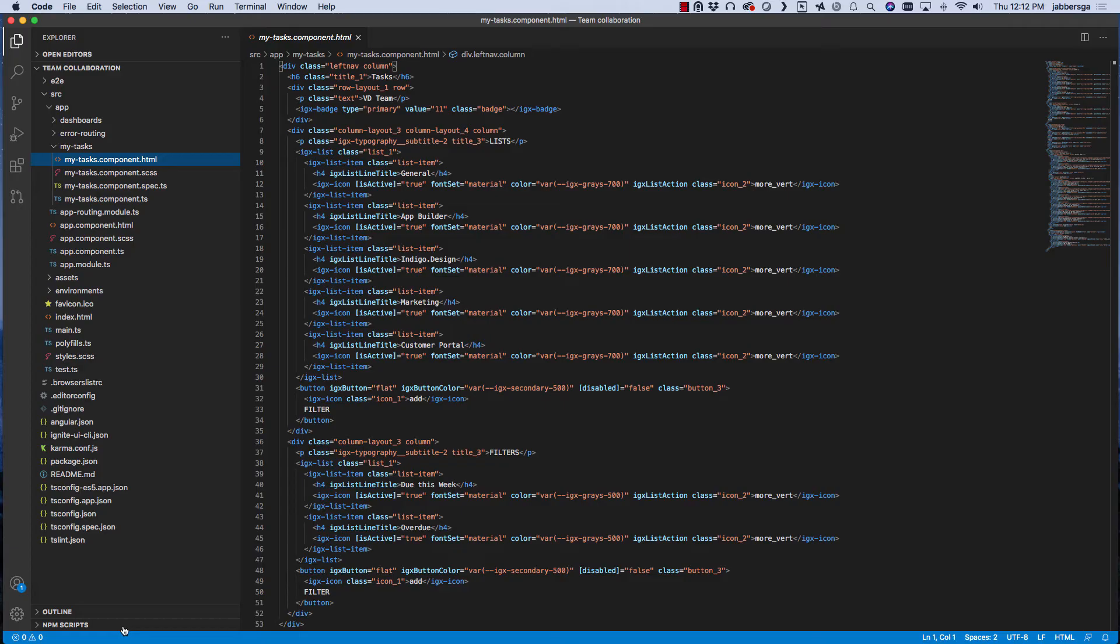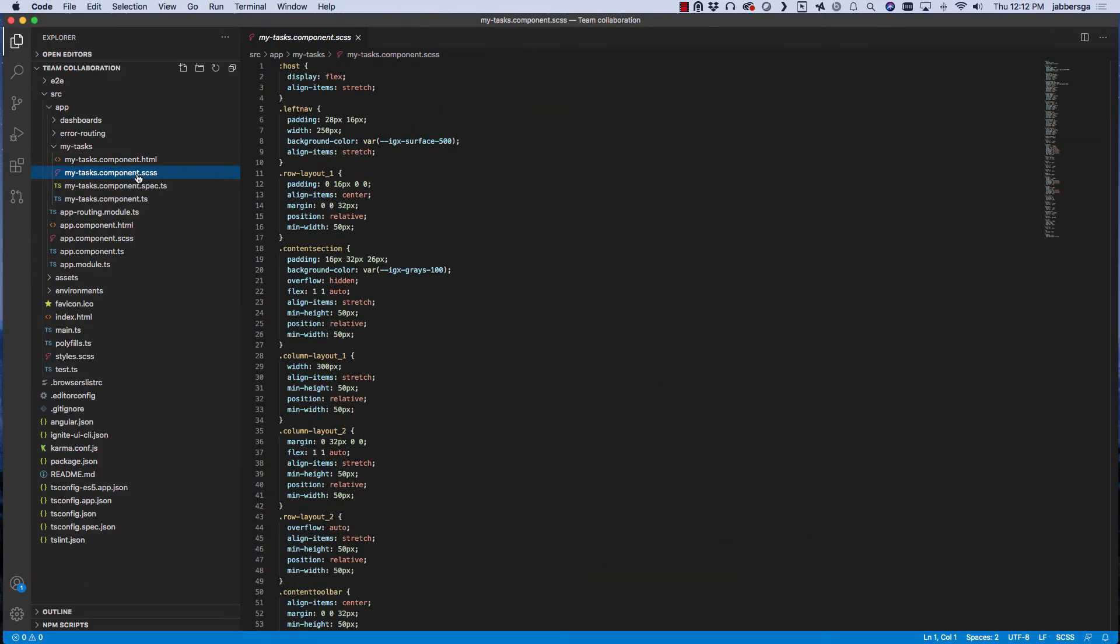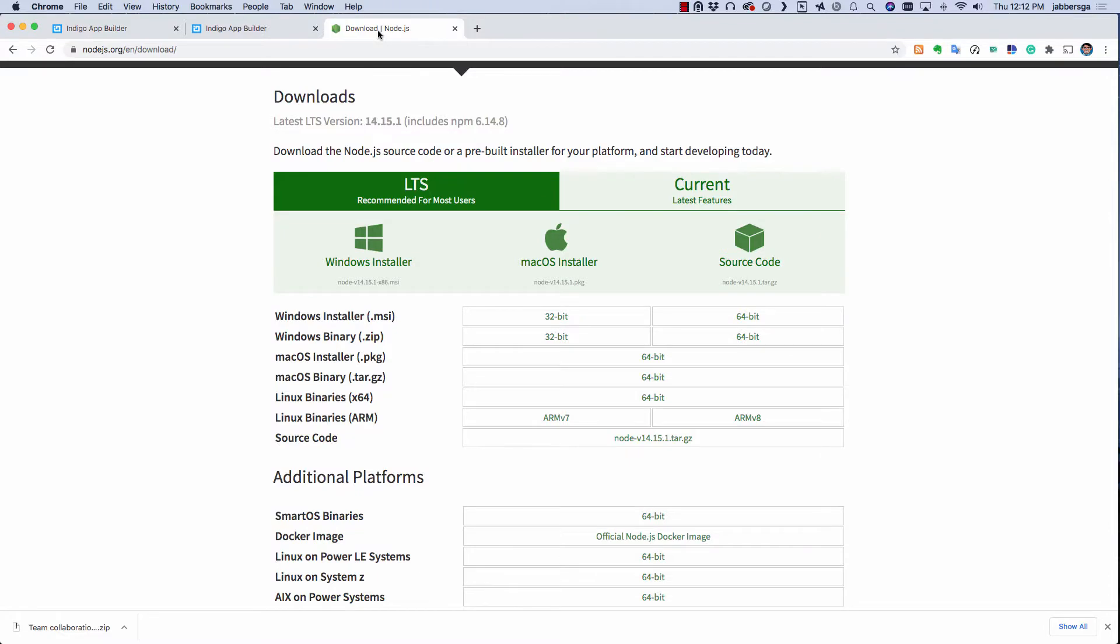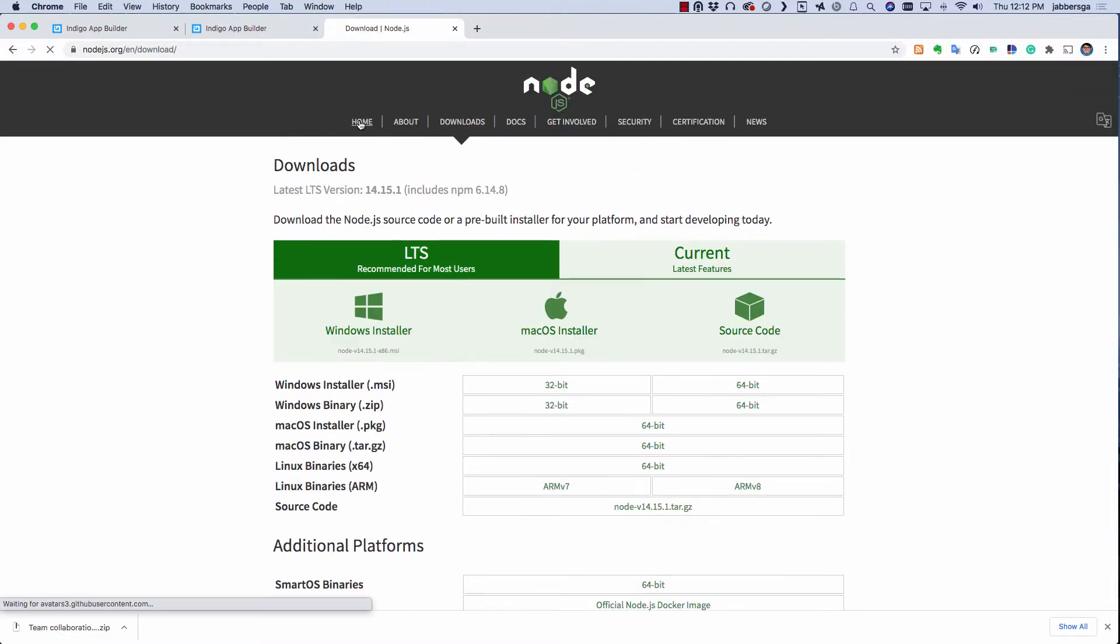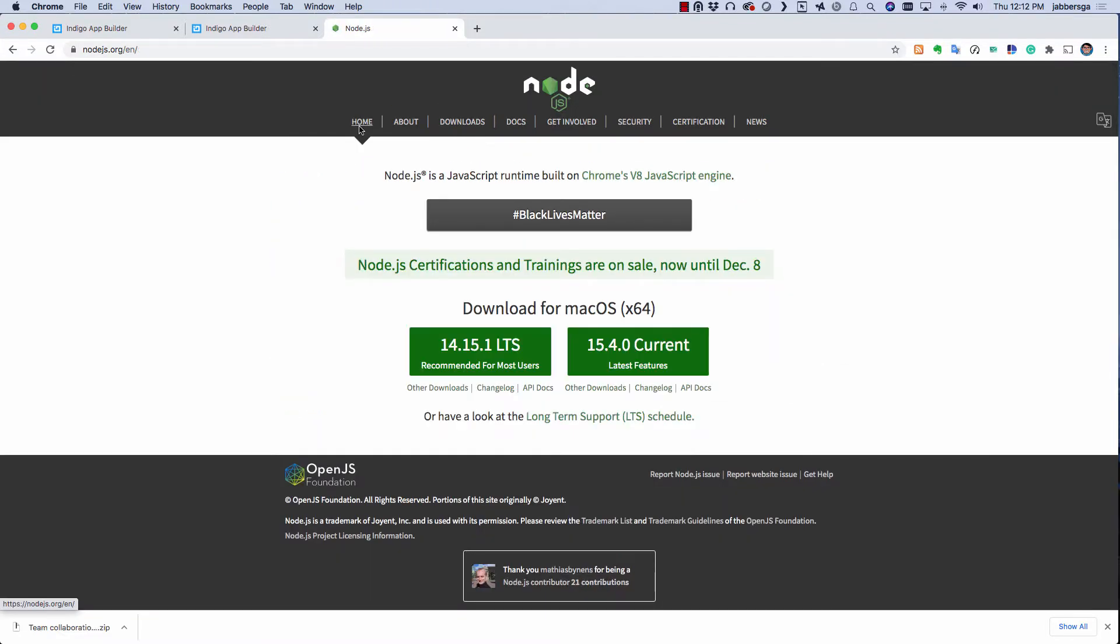Now in addition to the IDE, you will need node.js installed on your machine to compile and run this app. You can grab the installer from node.js.org based on your operating system.